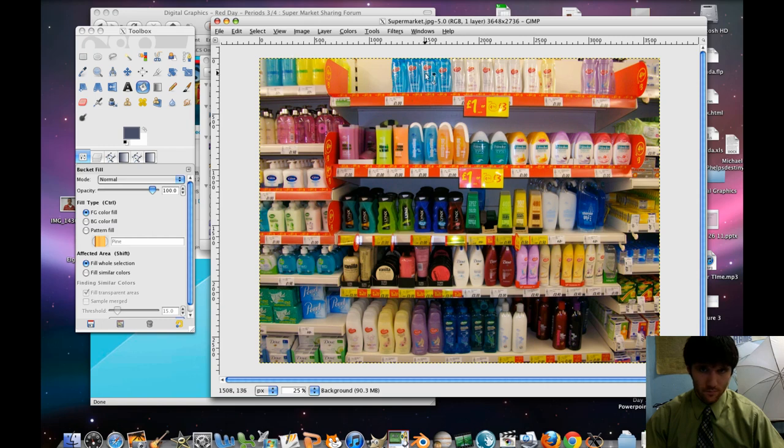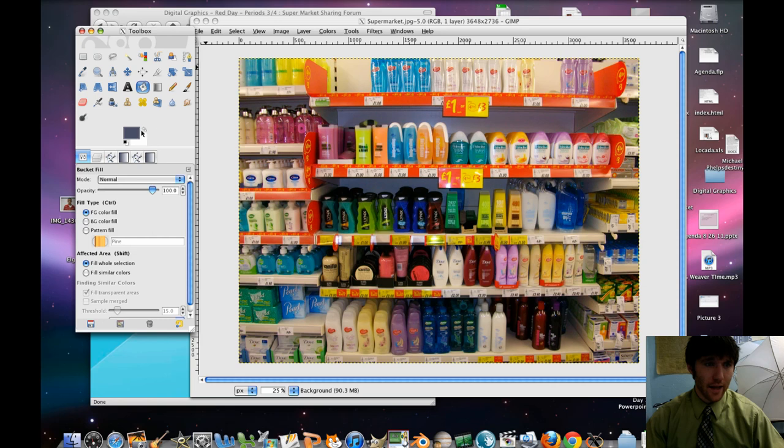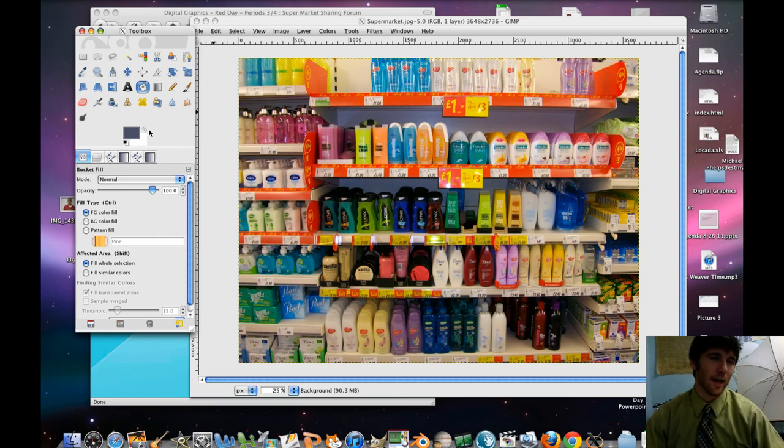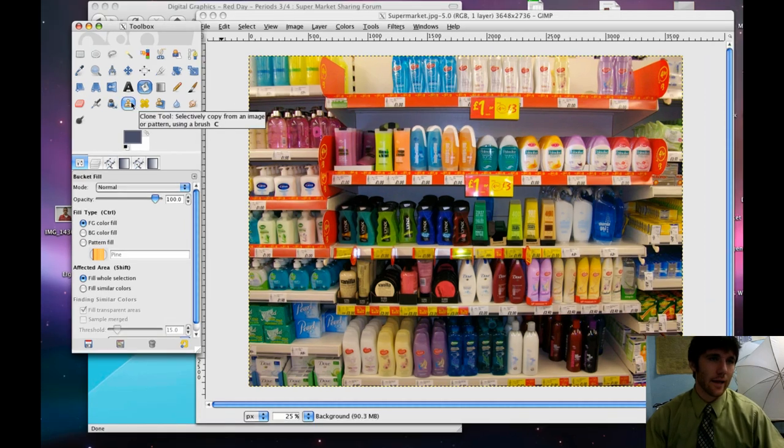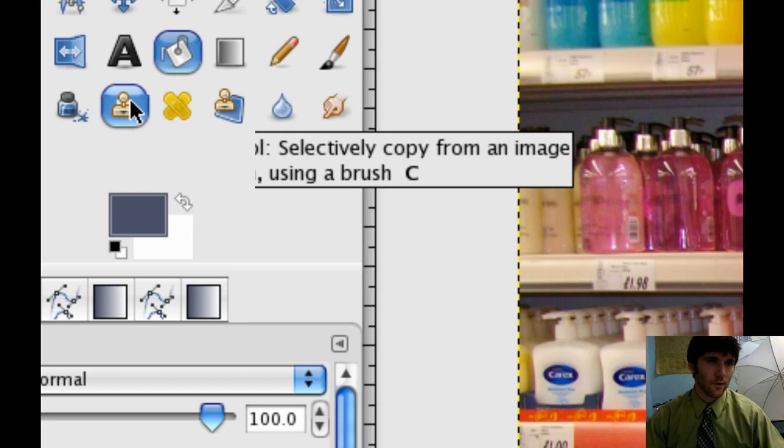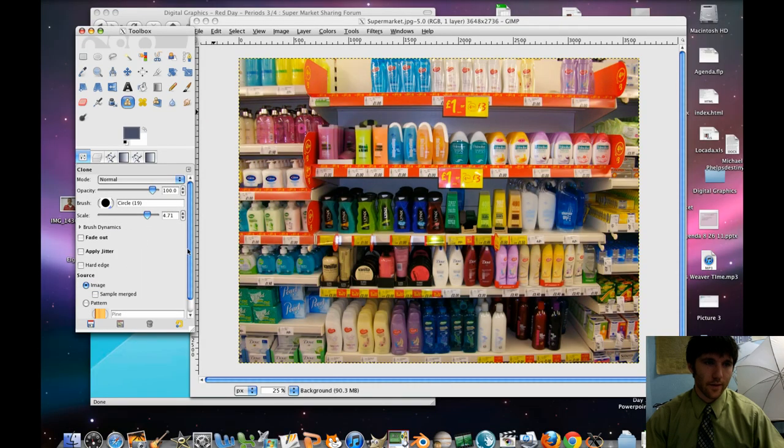Really the easiest one to do is this puppy up here. So I'm going to use my clone tool to get rid of this top shelf of shampoo bottles. We're going to put some fun stuff there. Let's double click on our clone tool.